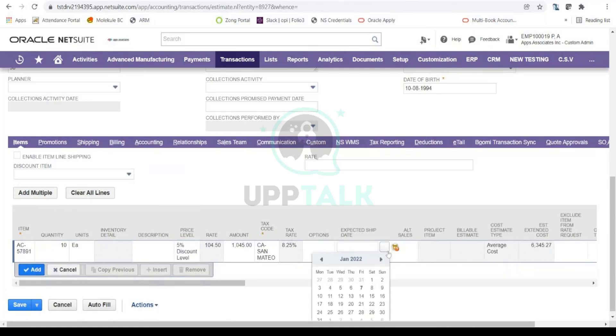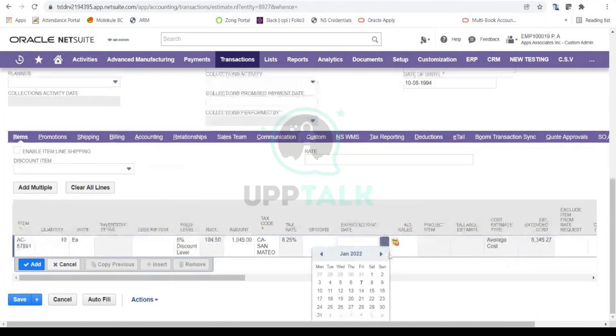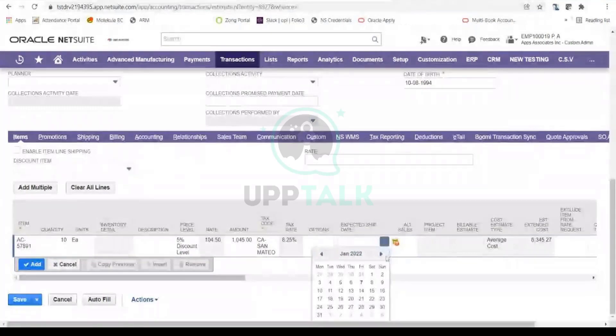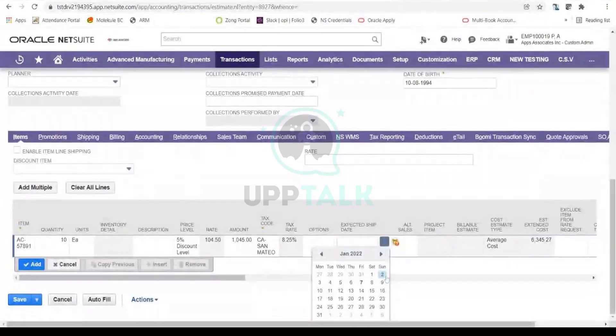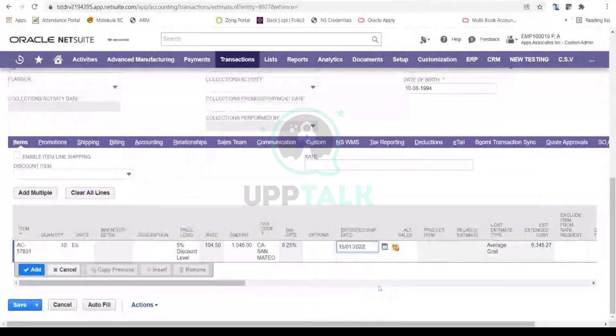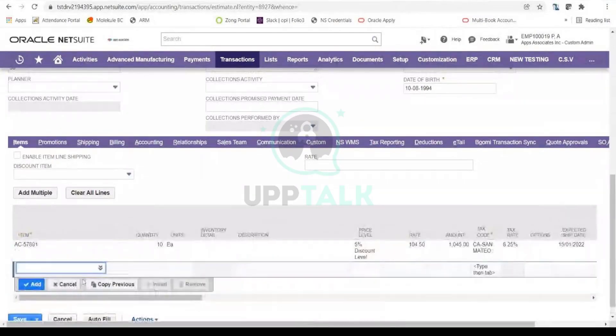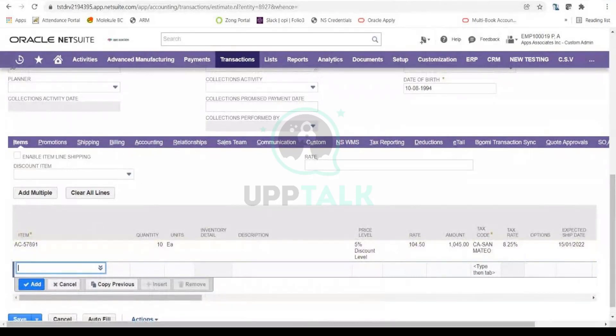Similarly, you can also provide the expected ship date. So this is the ship date that, or perhaps this is the date that the lead has conveyed to ship the goods. Maybe they want the goods to be shipped by 15th, so you can capture that information as well. The primary idea here is to add all the items for which you need to give or send the quote to the lead or your customer.